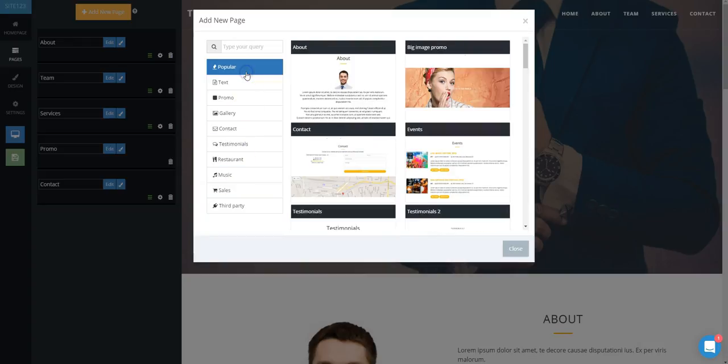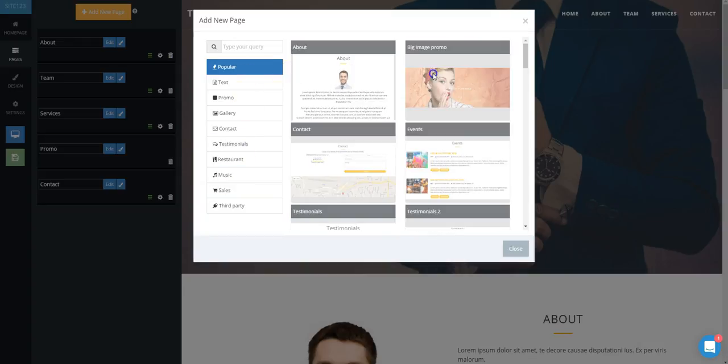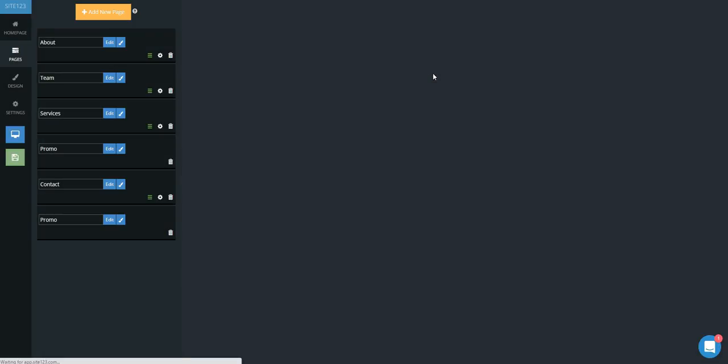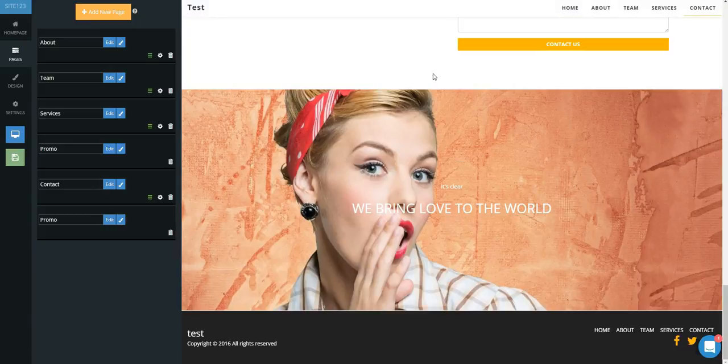Once you have selected a page, it will be added to the bottom of your listed pages. Click on it and hold and drag into the position you desire.